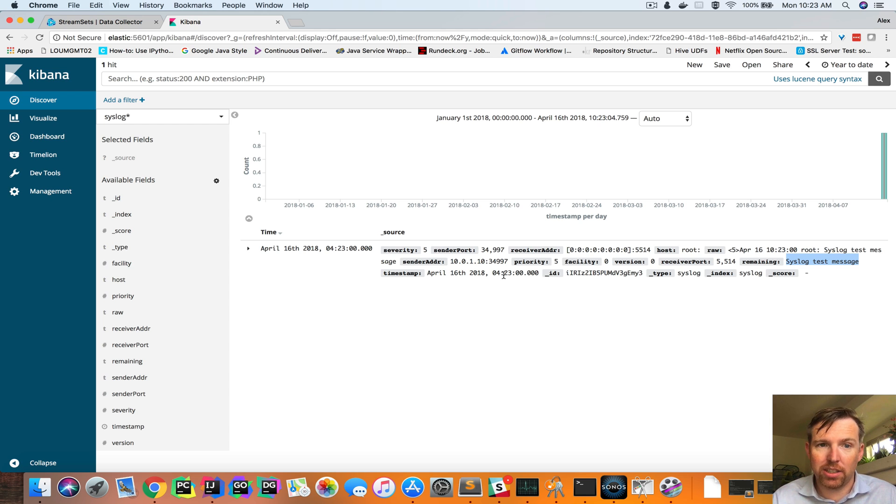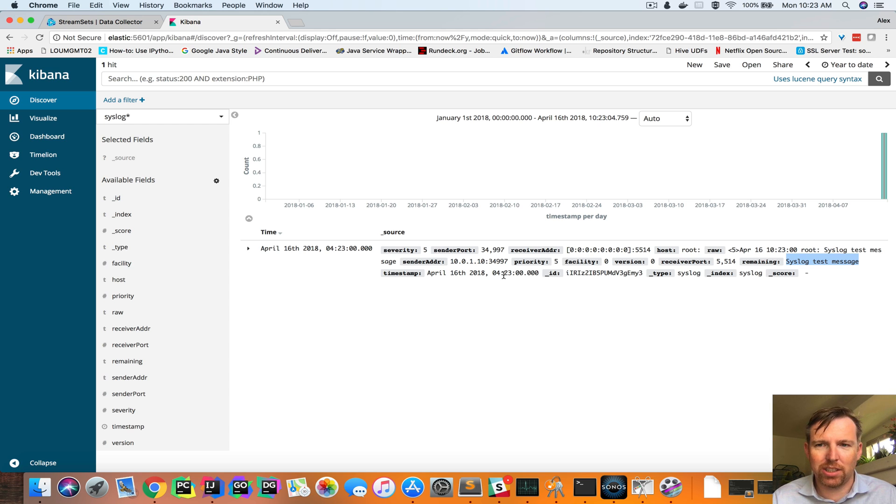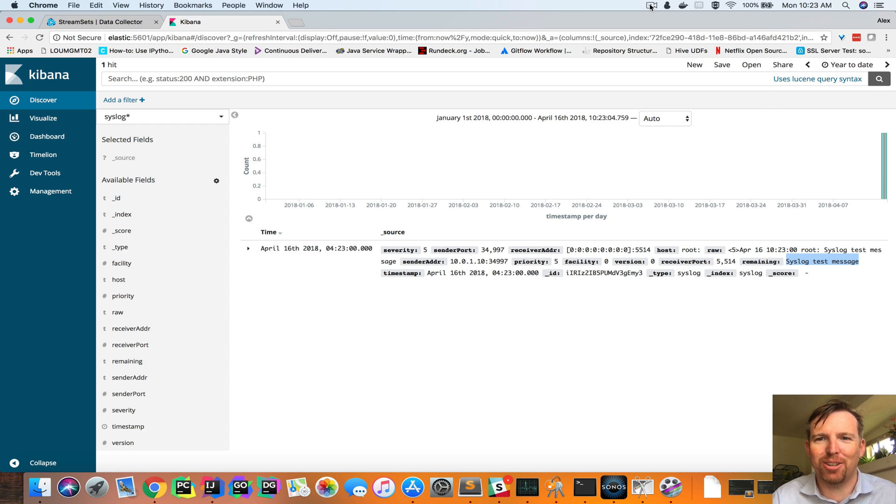That's the gist of setting up syslog ingest, sending it to Elasticsearch using StreamSets Data Collector. Hope that was helpful. Thank you.